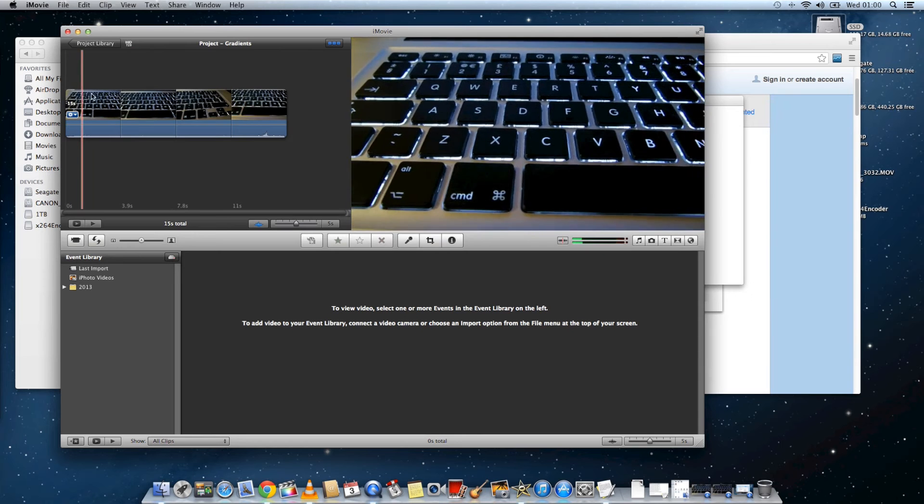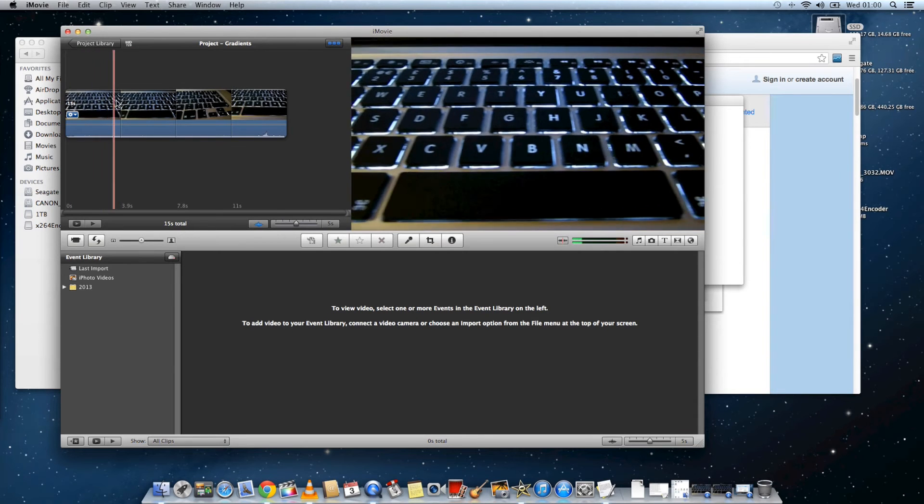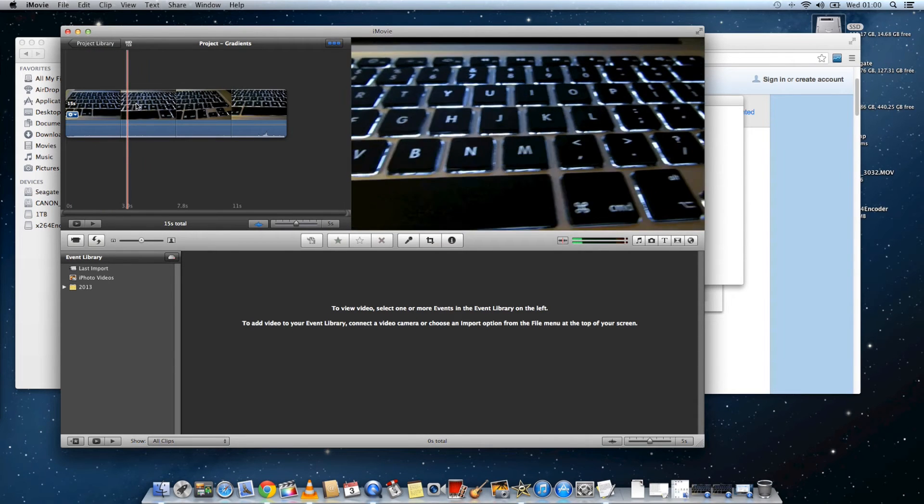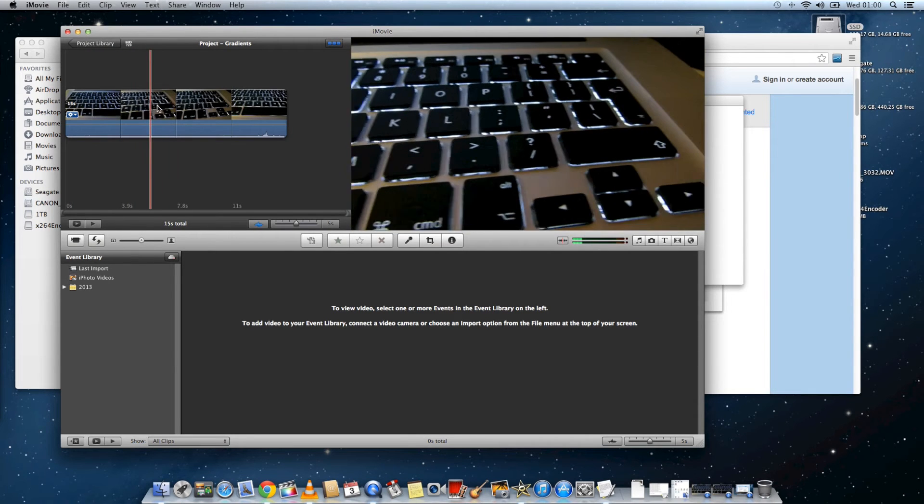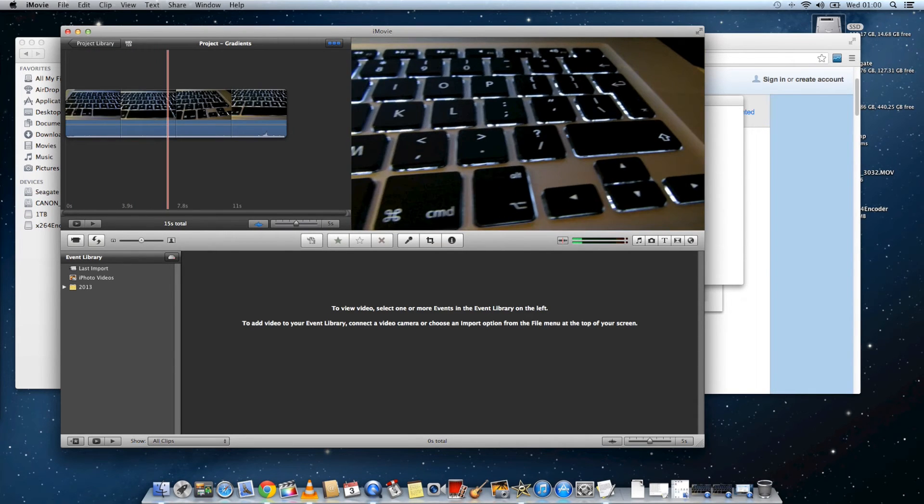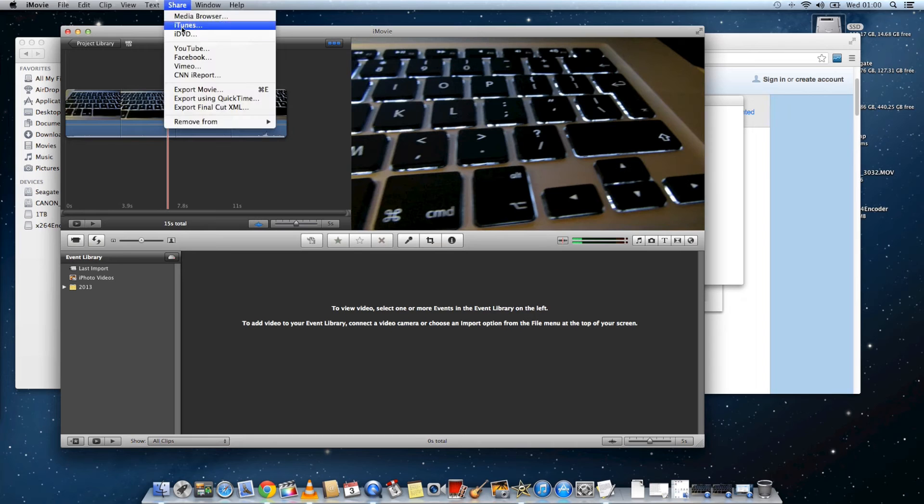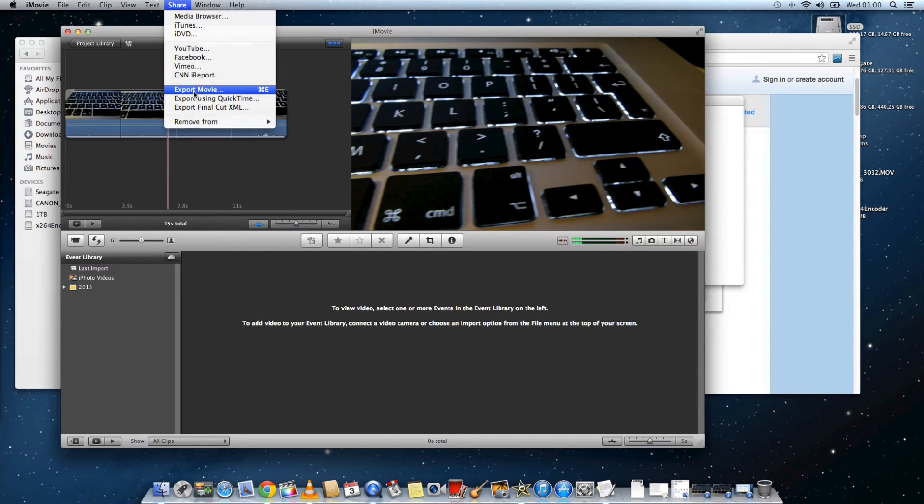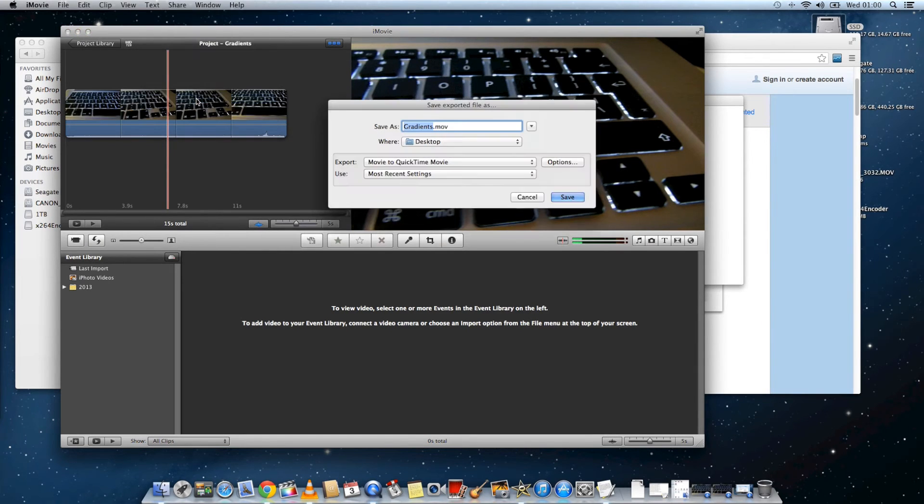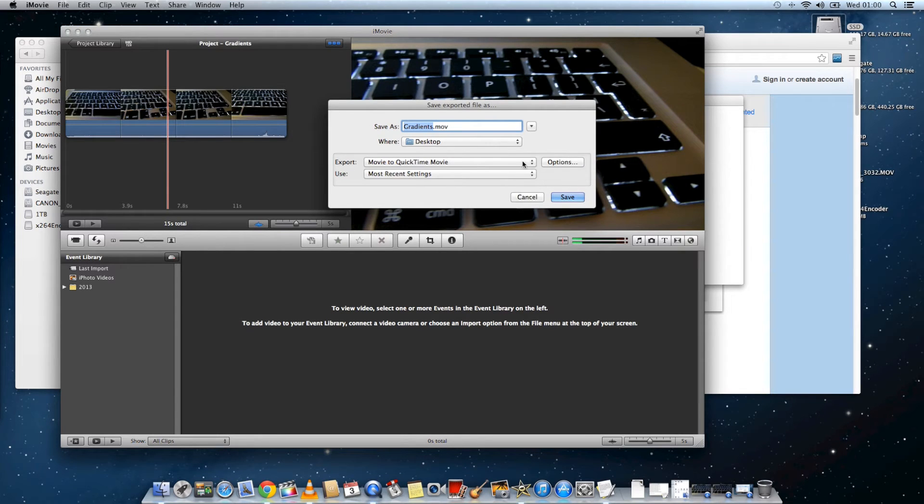You'll still see the color banding issues in the preview window. But when you go to export the file, rather than choosing export movie, if you instead choose export with quicktime, and then click on options.